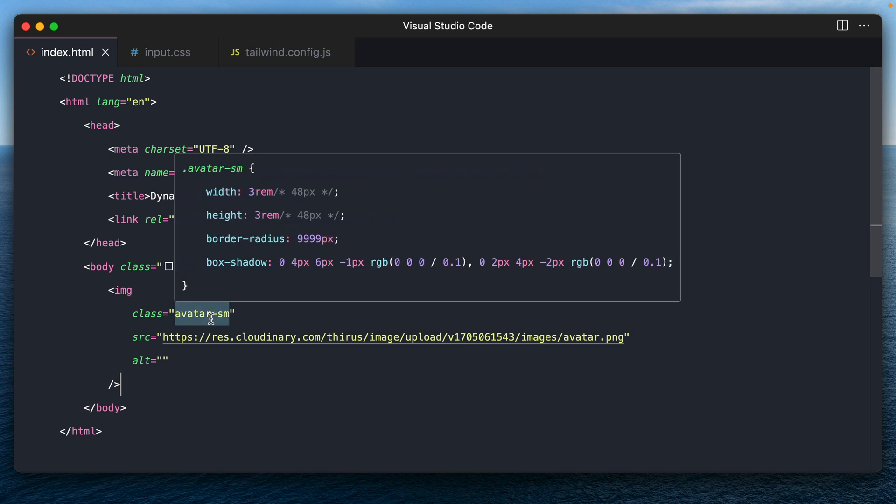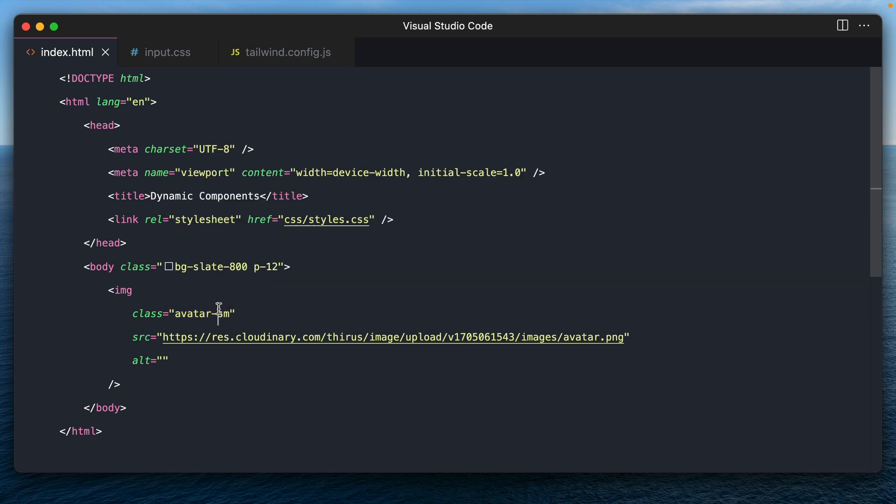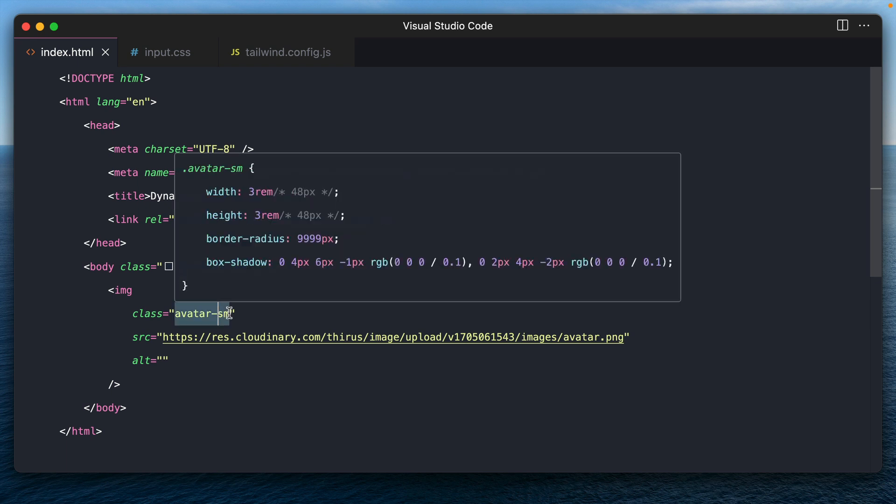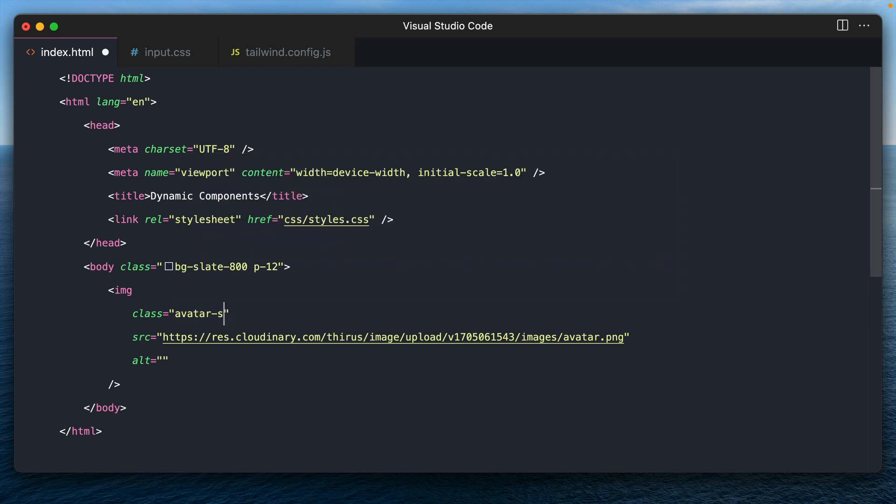If you hover over the class name also, you will be able to see all the styles that were added. As you can see, these two were auto filled as three REM.